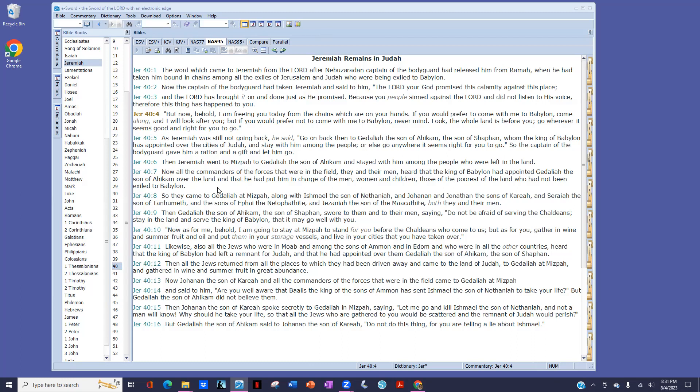The verse that stood out to me was verse 4. But now, behold, I am freeing you today from the chains which are on your hands. If you would prefer to come with me to Babylon, come along, and I will look after you. But if you would prefer not to come with me to Babylon, never mind. Look, the whole land is before you. Go wherever it seems good and right for you to go. So, wow. Well,